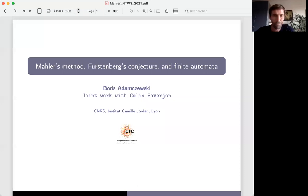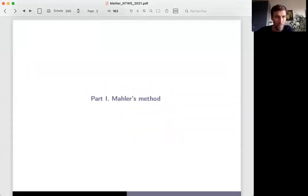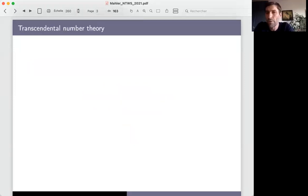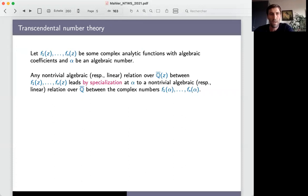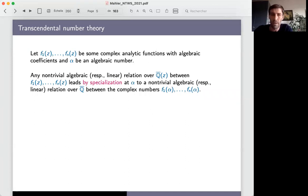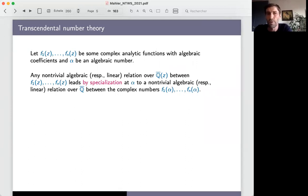Much of transcendental number theory is concerned with the values of a complex analytic function with algebraic coefficients at algebraic points. The situation is that you have several functions f1(z) to fn(z), which are complex analytic functions with algebraic coefficients, and you let alpha be an algebraic point. If there is an algebraic or linear relation over the field of rational functions between f1 and fn, you can specialize this relation at the point alpha to get a similar relation over the field of algebraic numbers between the values f1(alpha) to fn(alpha).